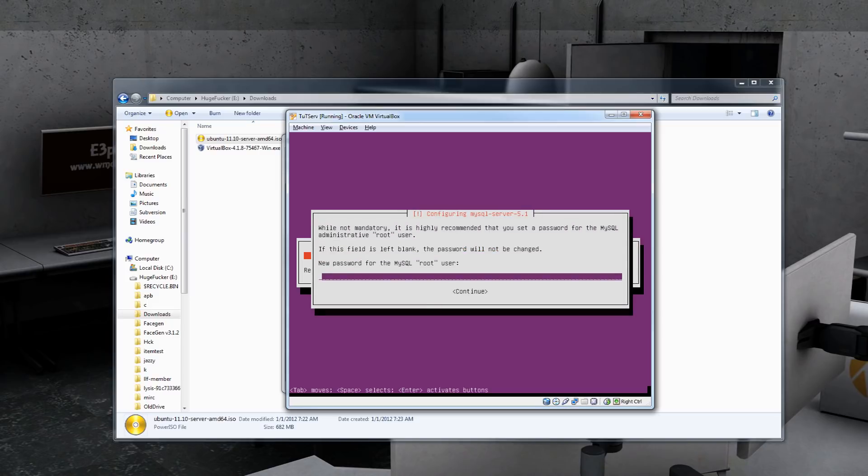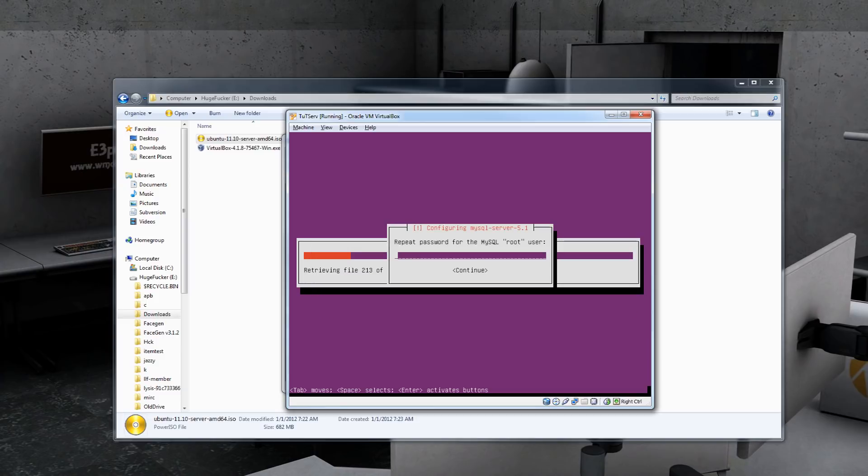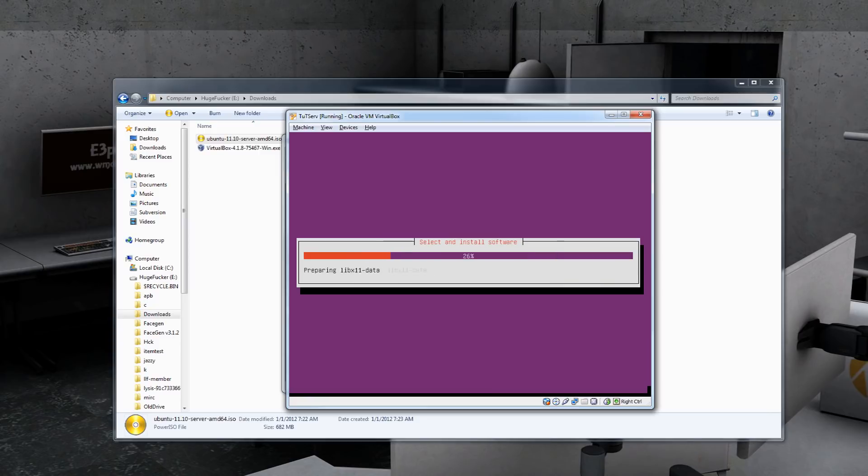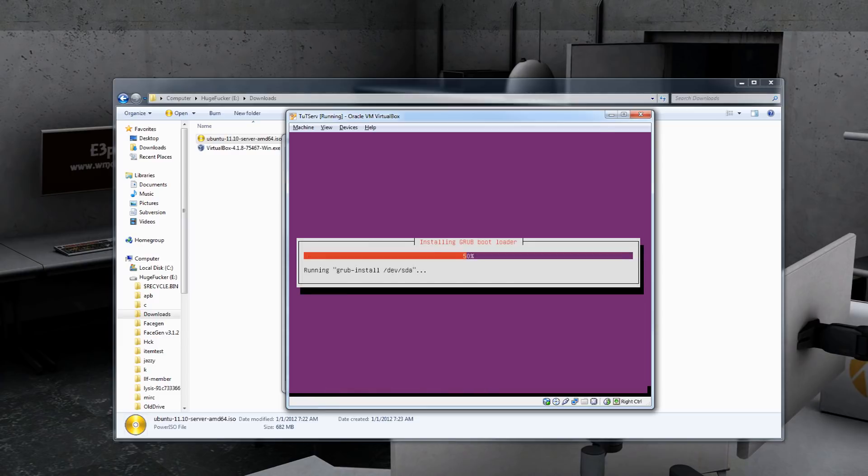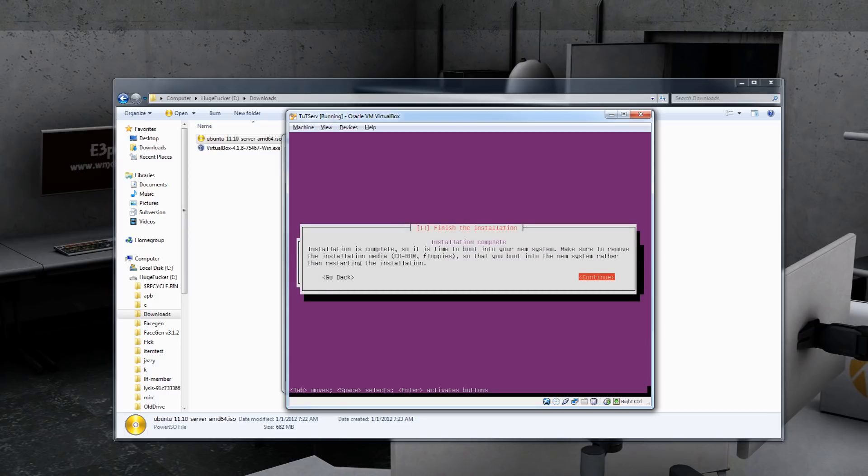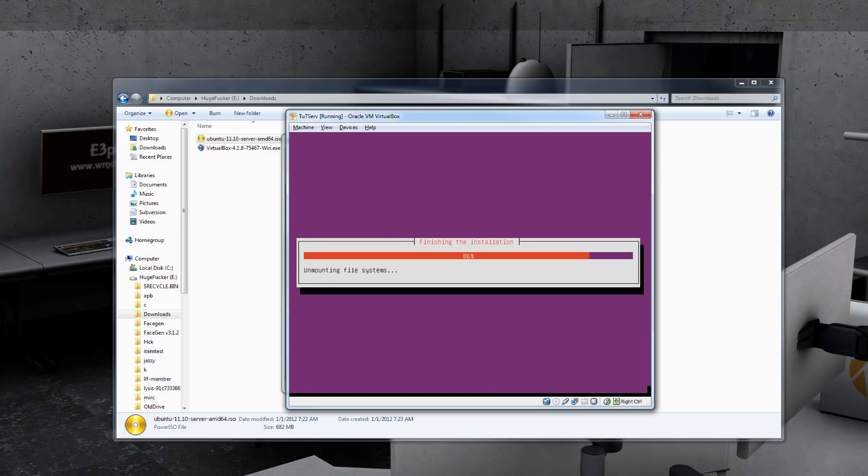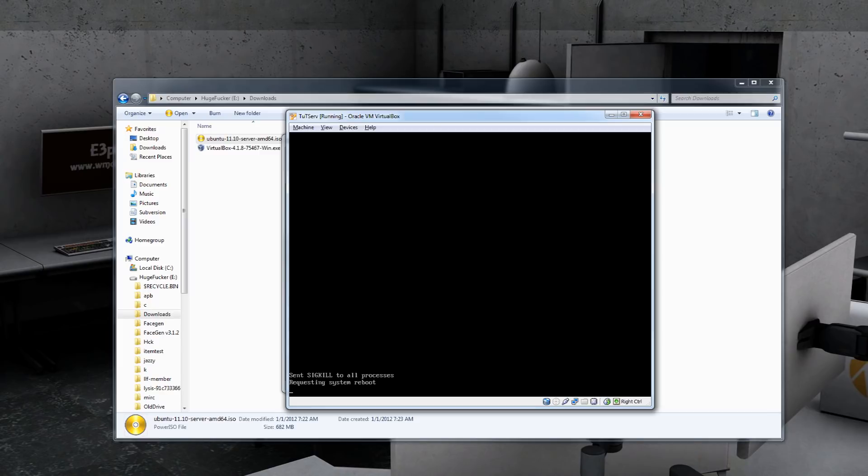Let's see. Password for root user. I'm just going to name this tut pass again. But you probably want to make that more secure than that. When this pops up, go ahead and just hit yes. That will install the boot loader and allow you to boot into Ubuntu. Hit continue and it will restart.